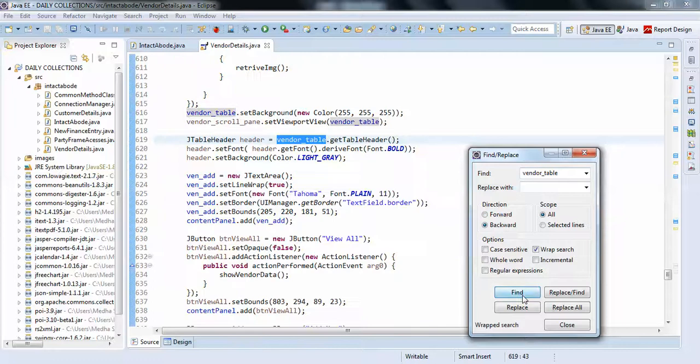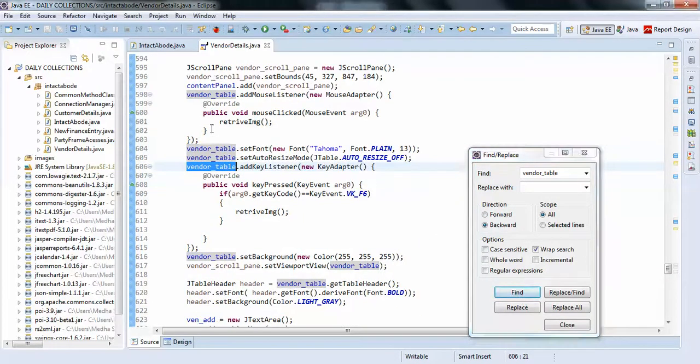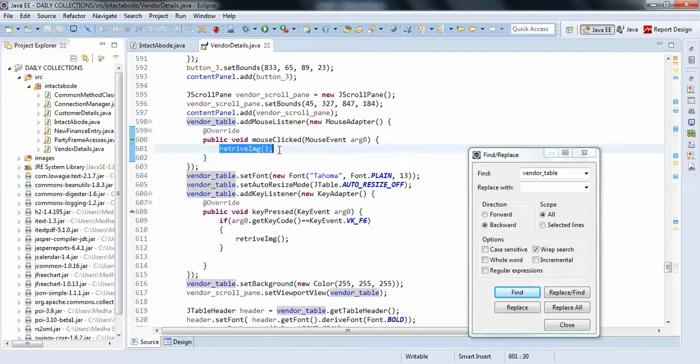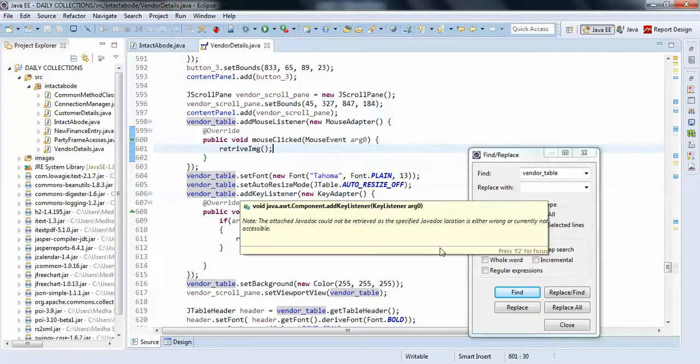...here you can see this is my mouse clicked action performed. So here I am just passing the method that is directly showing the method here. So like this, you can show action performs on your JTables. So I...